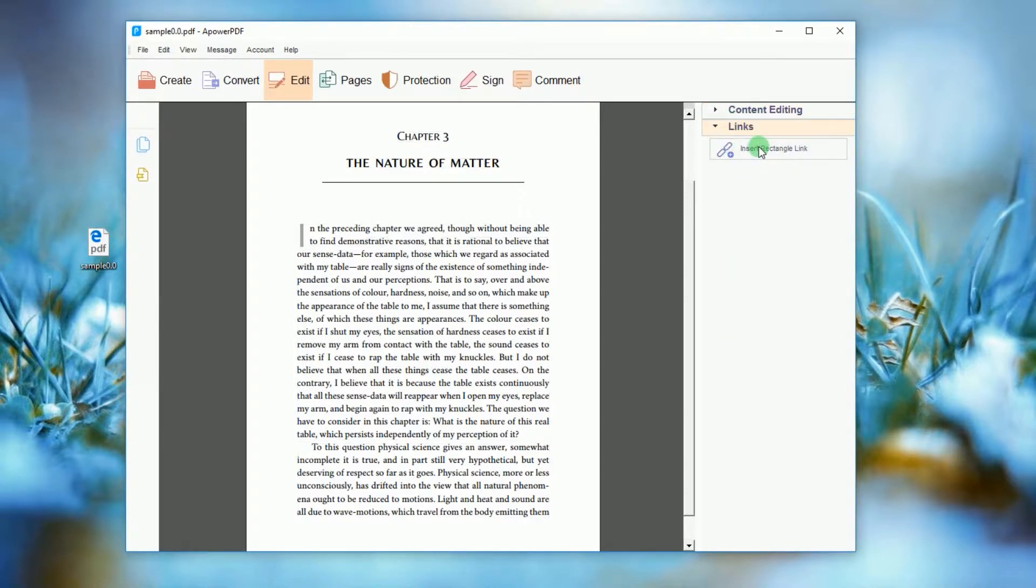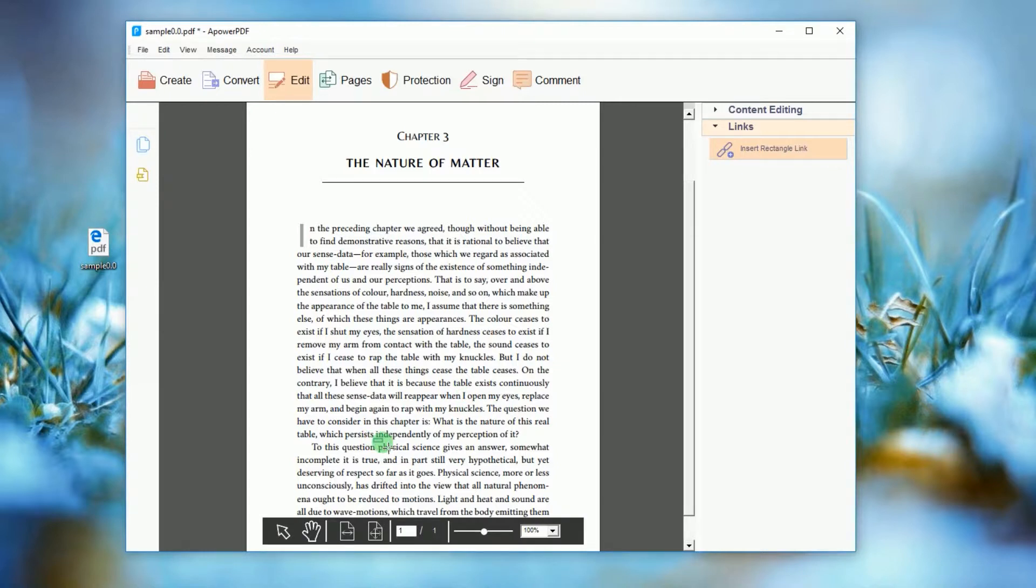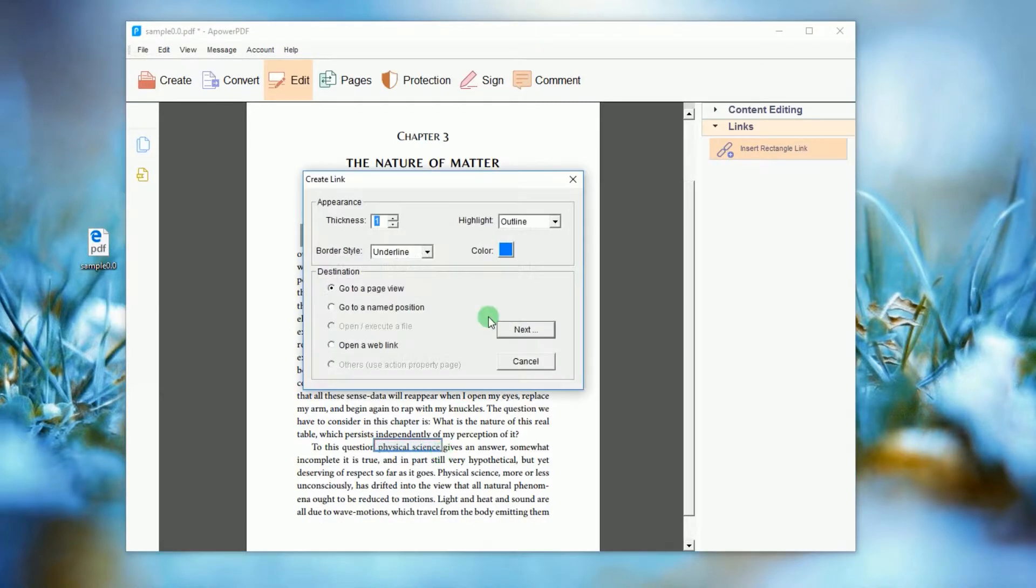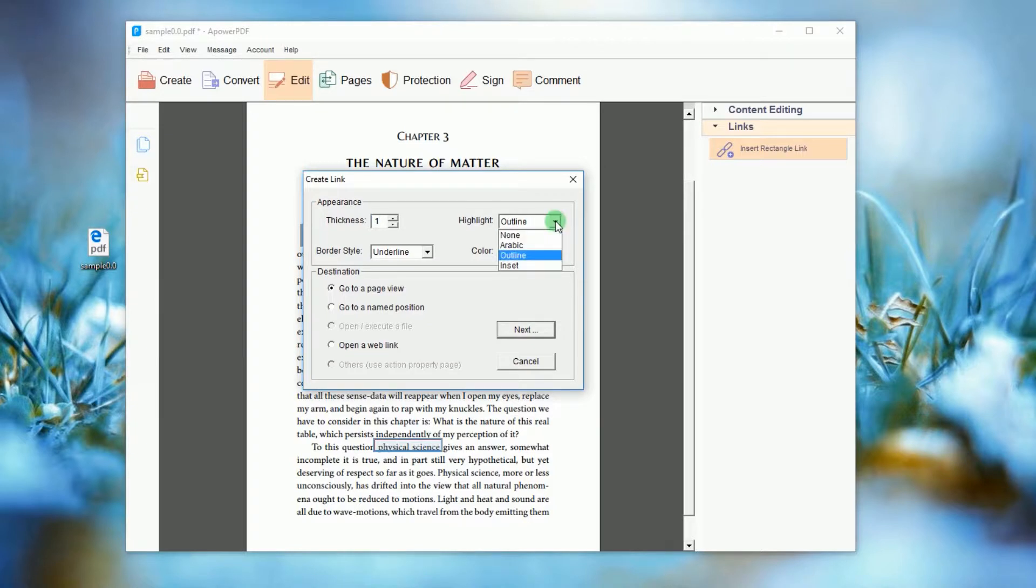Now look for the keyword where you want to put the link. Simply drag a small rectangle through the word and release the pointer. Another window will then appear.